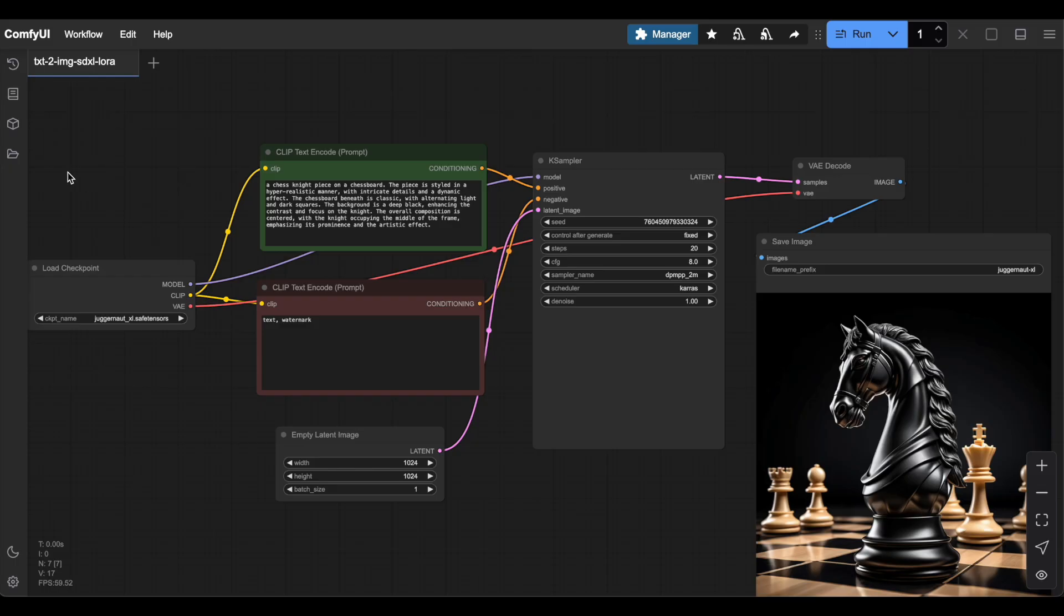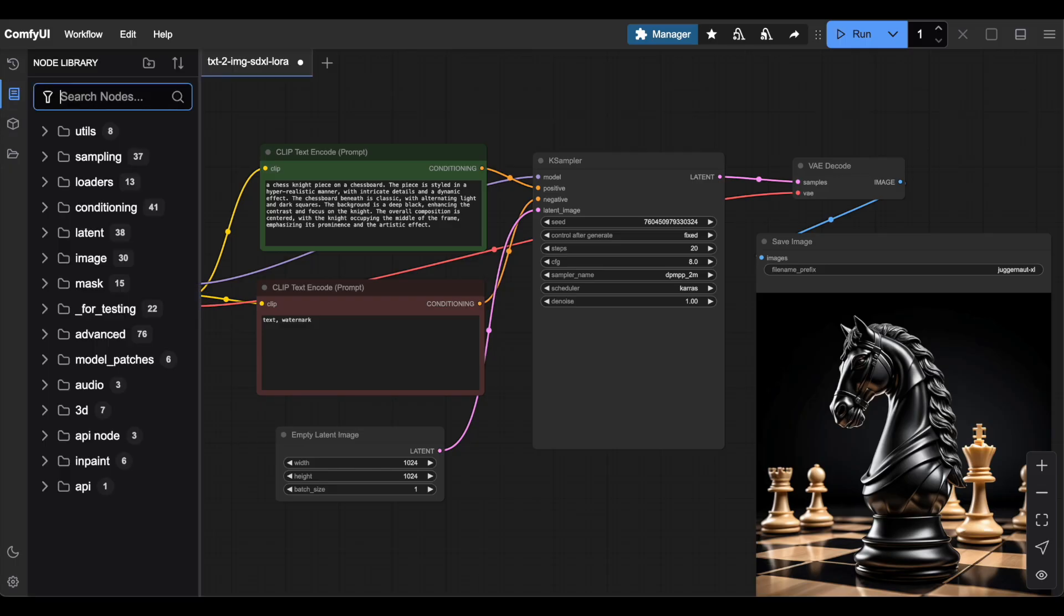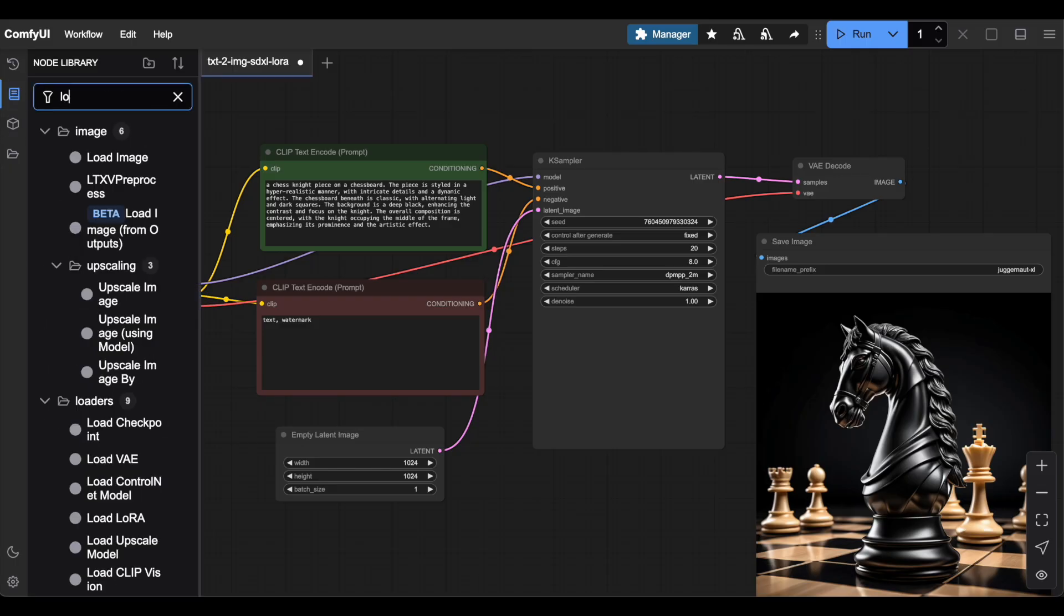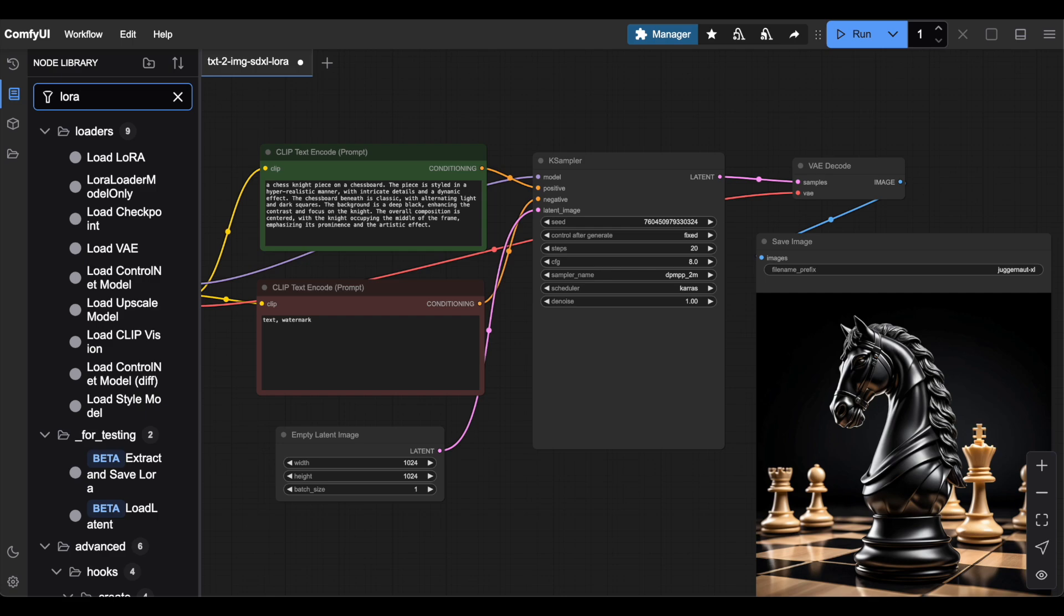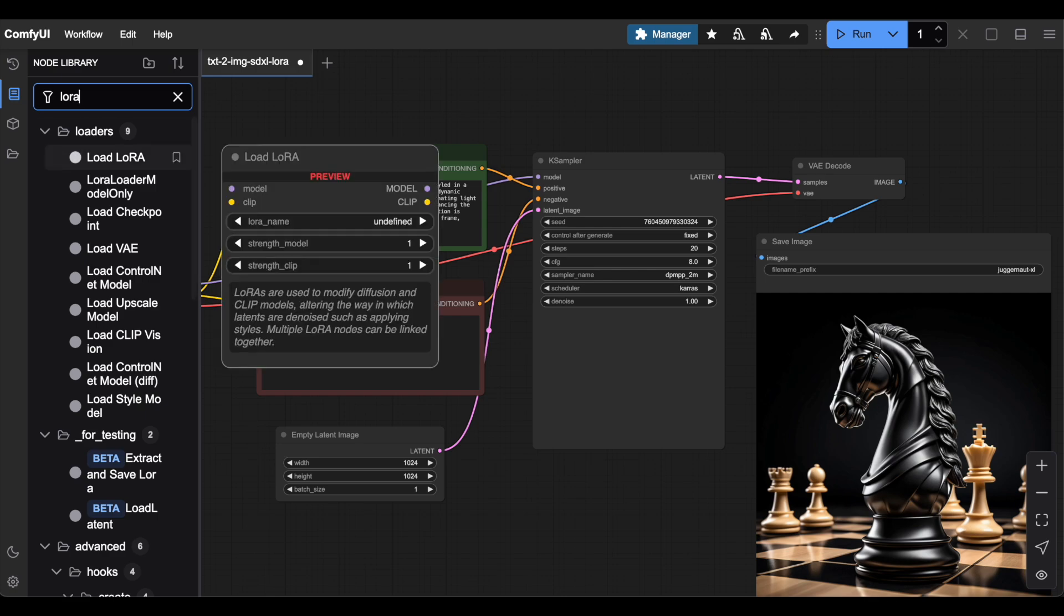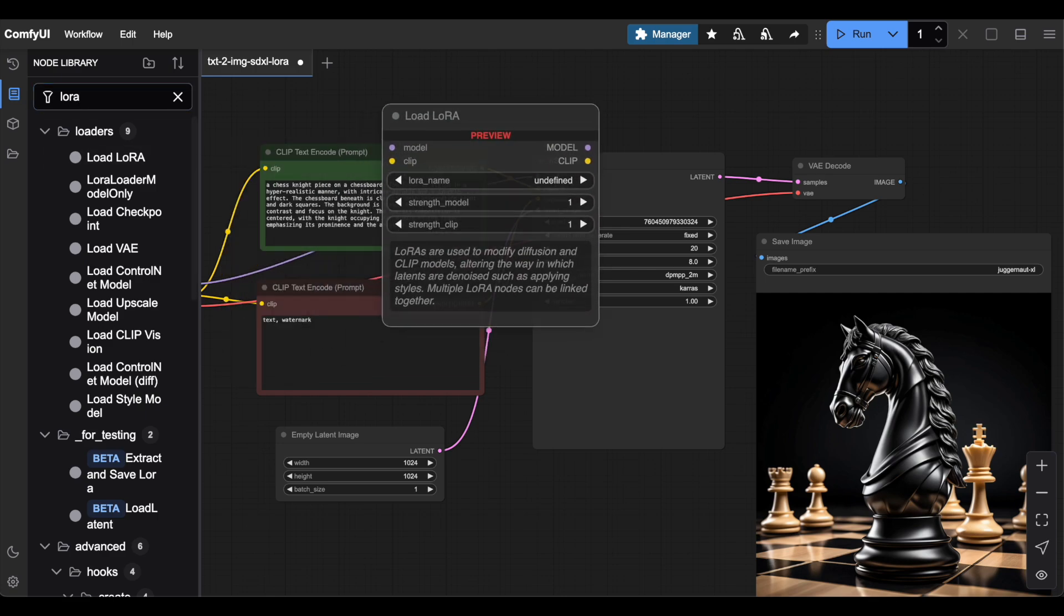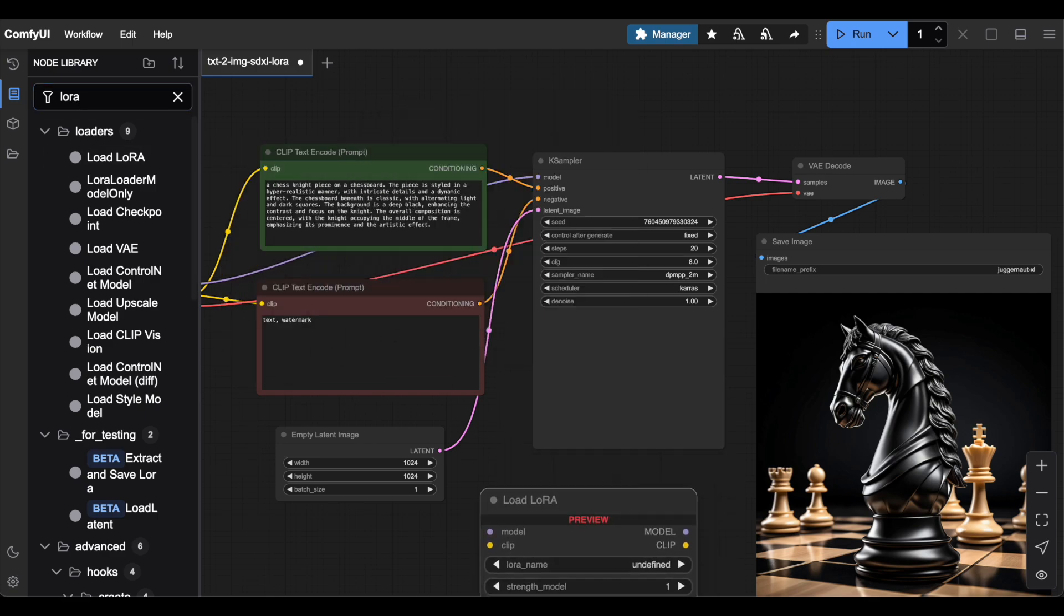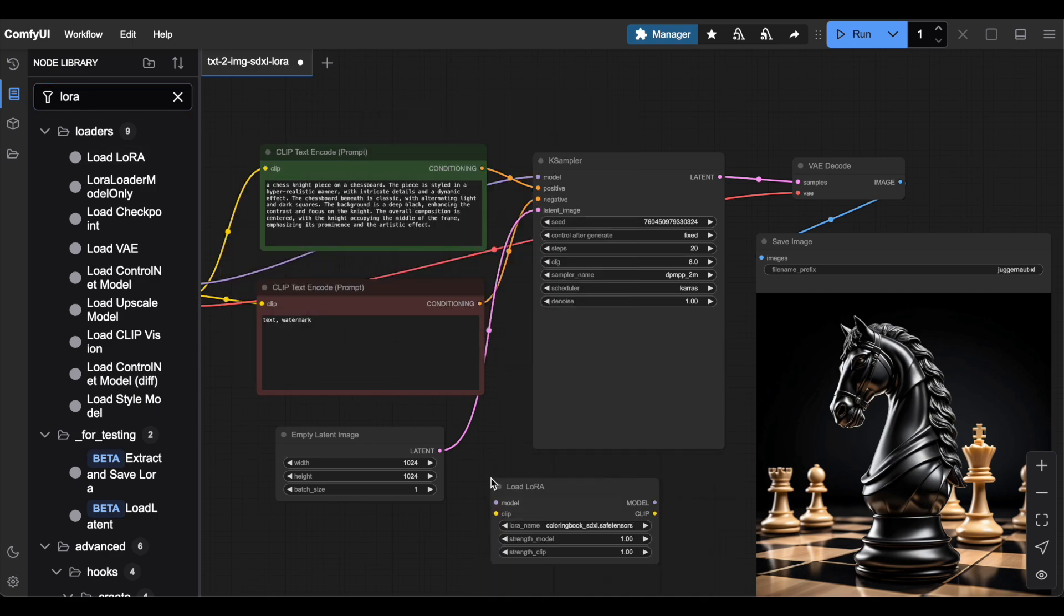First, go to the Node library and search for a LoRa node. The one we want is called Load LoRa. Drag it onto the canvas. So where should we place this node?